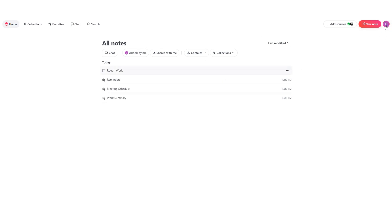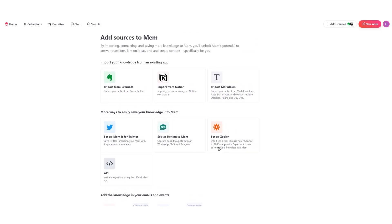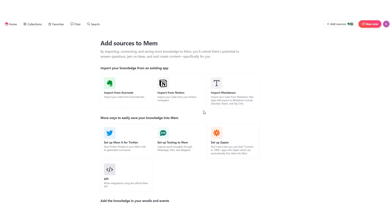Now if you use an automation service called Zapier, you can use it to connect various processes and automations into Mem. For example, you can make it so certain emails get into Mem, get new deals, tickets, contacts or companies from HubSpot into Mem, the same with Zendesk, new messages from Slack, Teams, Outlook, and even Evernote, and many more which you can select on your own.